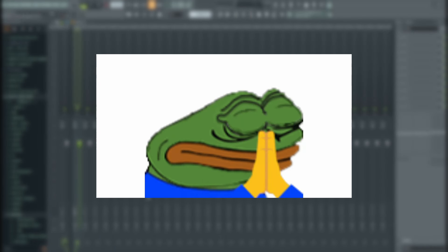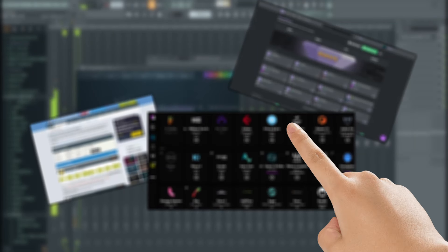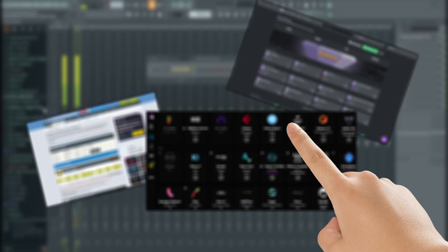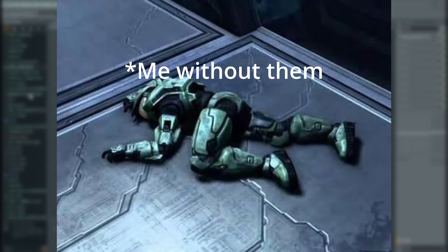Yo guys, today we have a bit of a different video. A video that I would have wished for myself when I started with making music. Today I'm showing you a few websites that have personally helped me in music production and that I couldn't imagine living without today.